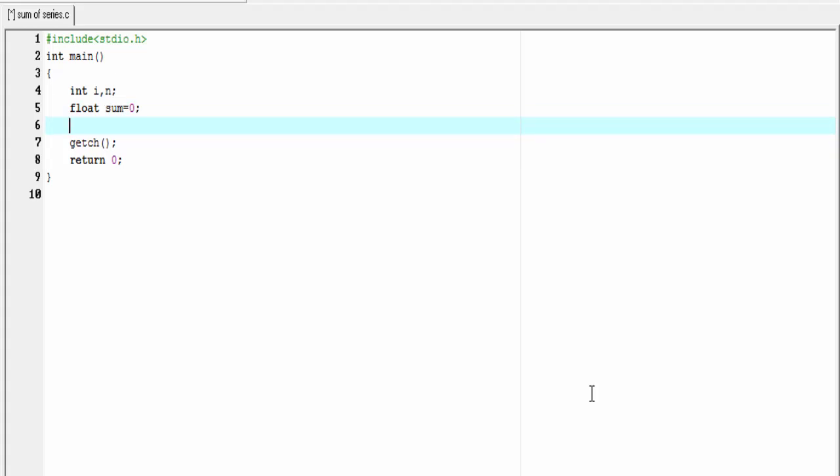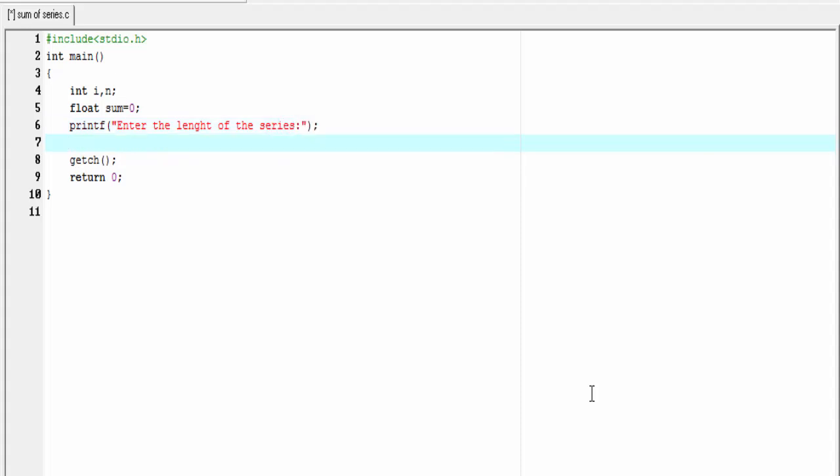Next, I'm going to ask the user to enter the length of the series. printf, enter the length of the series, then scanf, %d, &n.